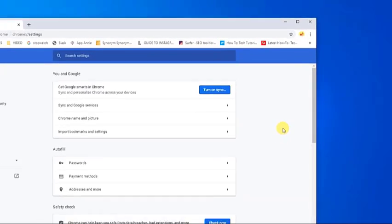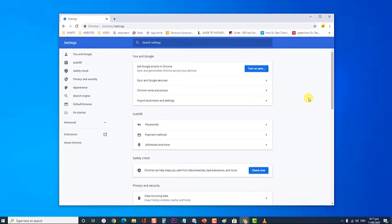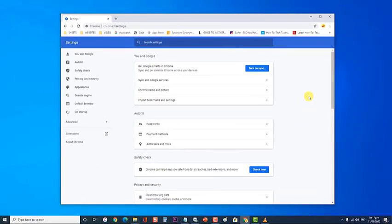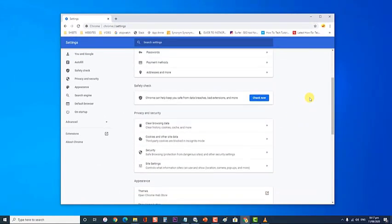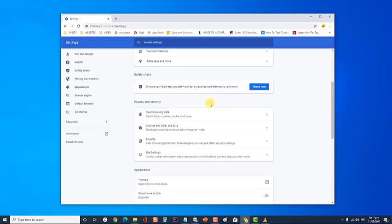Next, scroll down to find Privacy and Security section. Then, at the Privacy and Security, click on Site Settings.